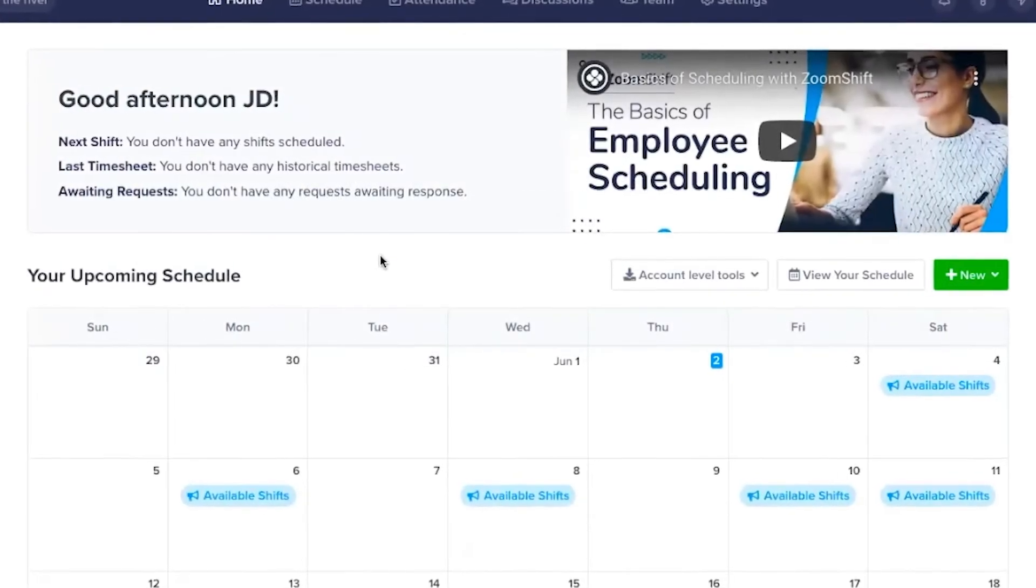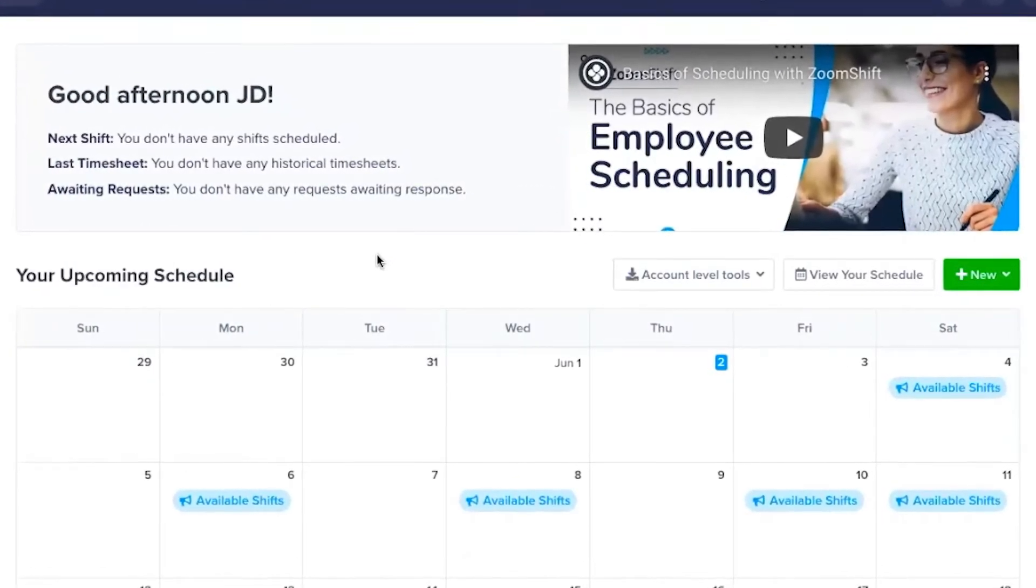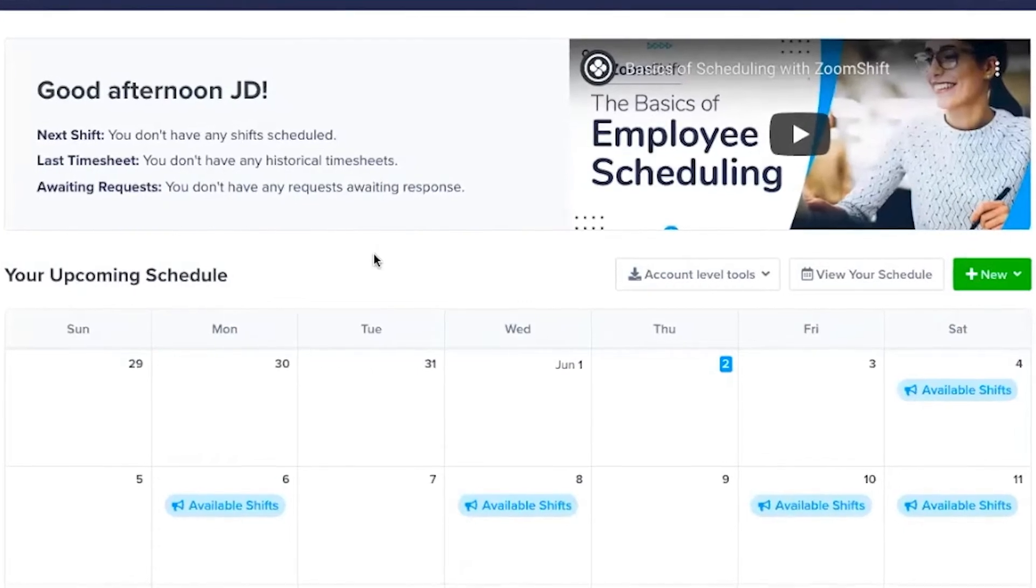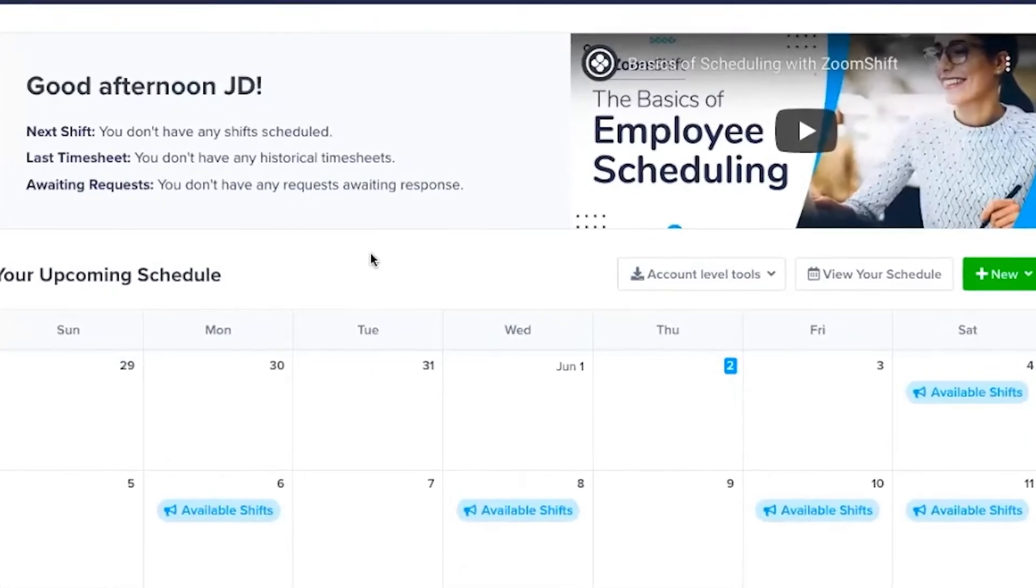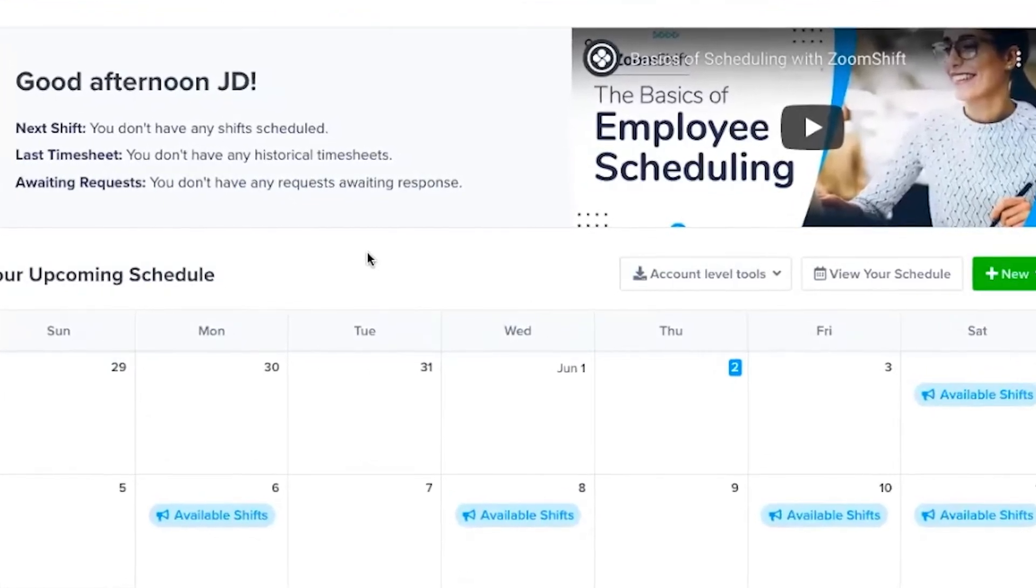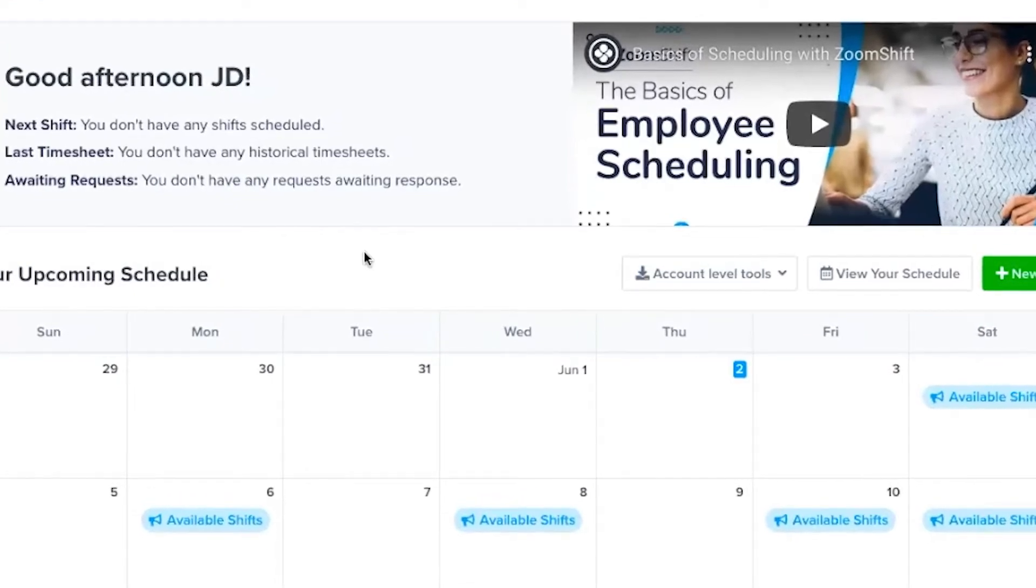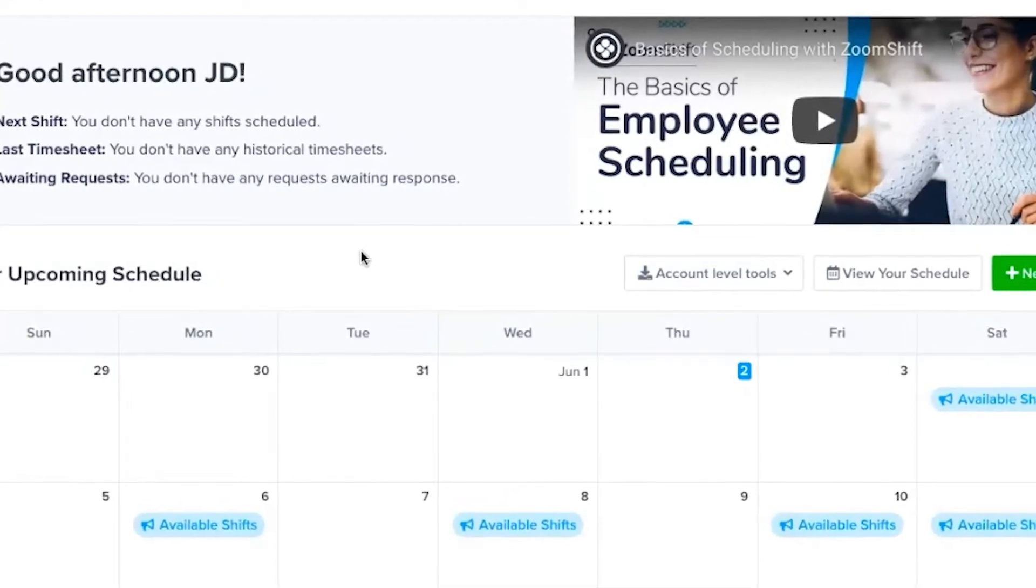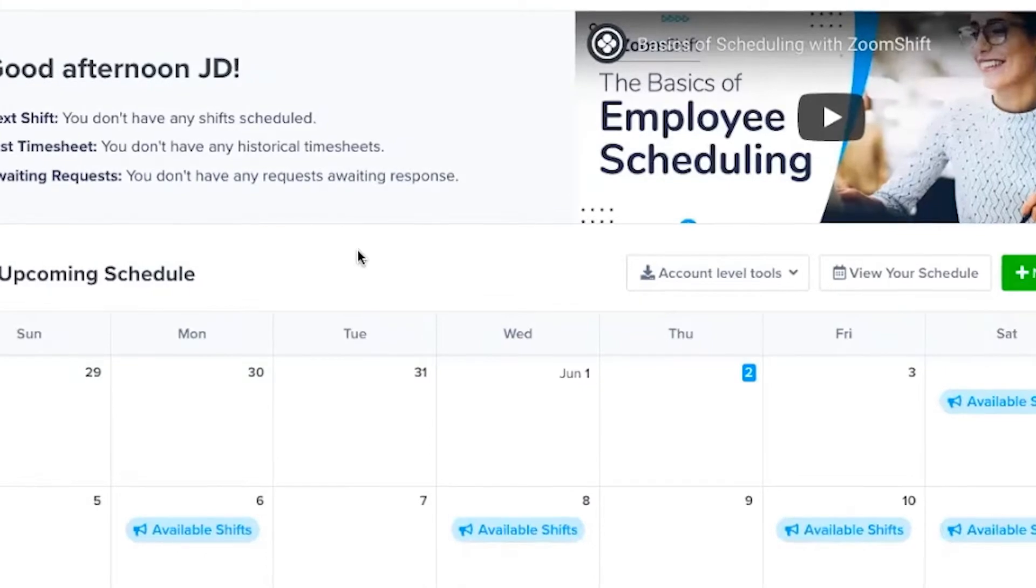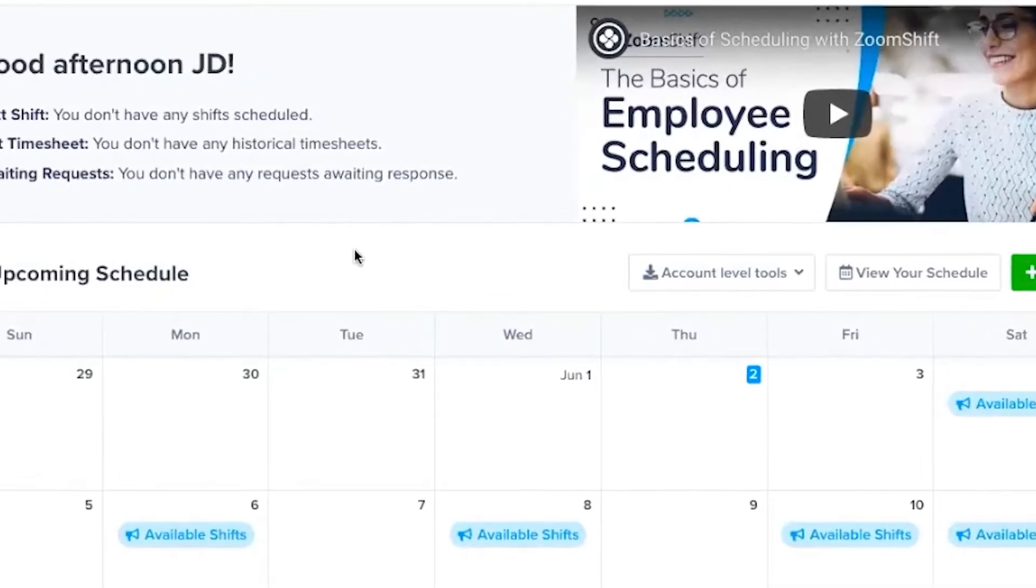In this video, we'll help you get started with ZoomShift. You'll learn about changing organization details, creating and inviting your team members, creating positions and locations and how to assign those, creating shift templates, and how to tweak your notification settings.